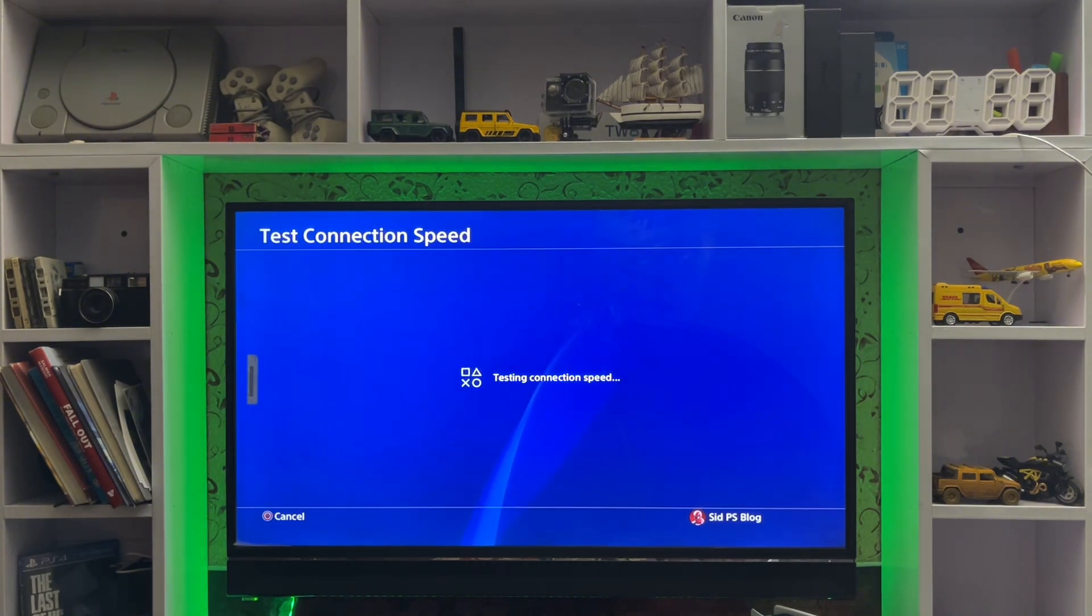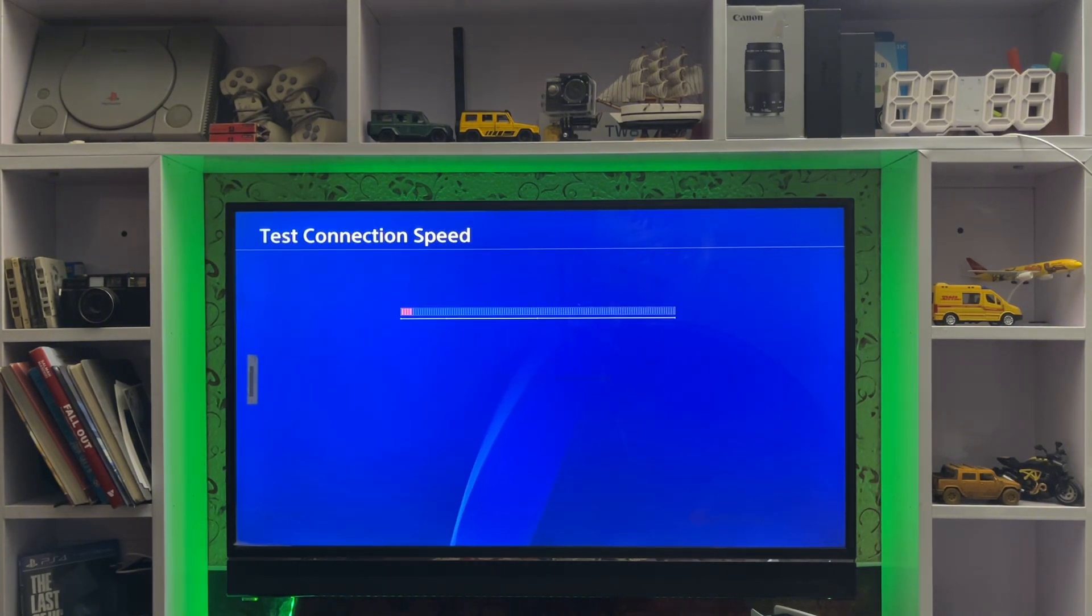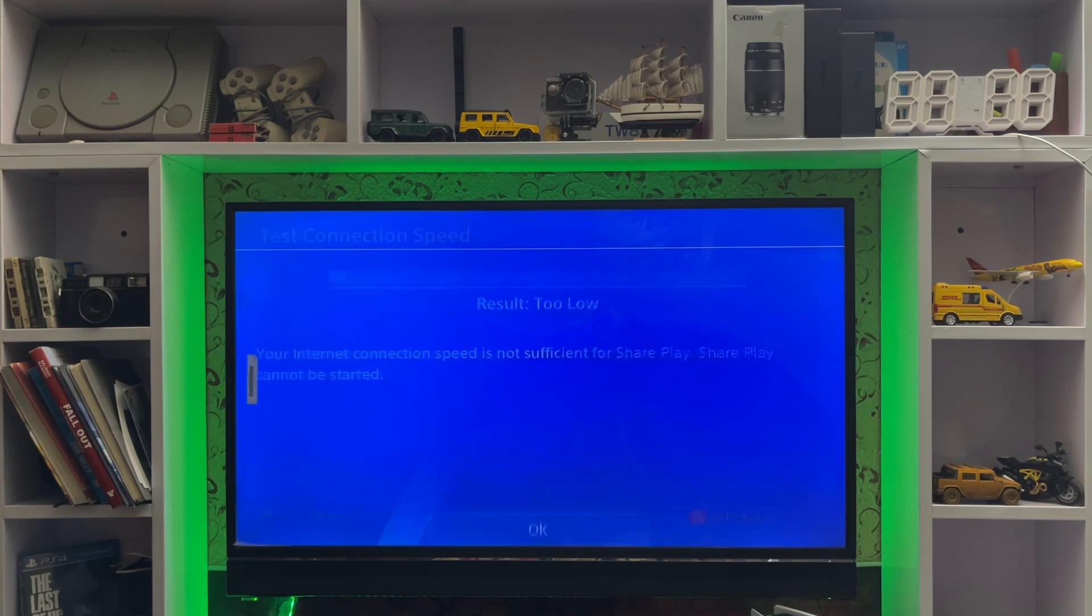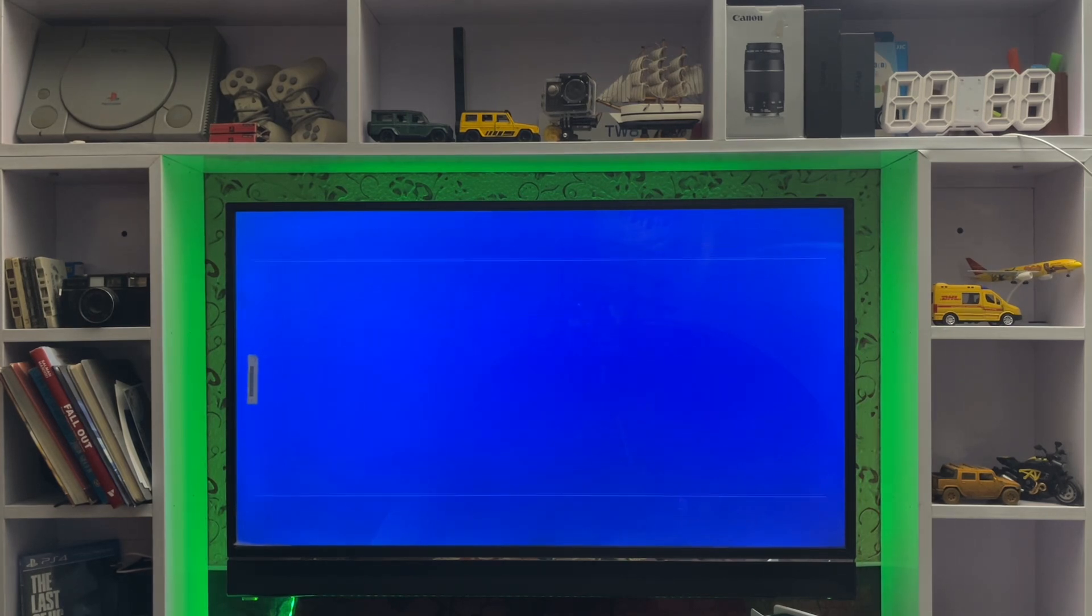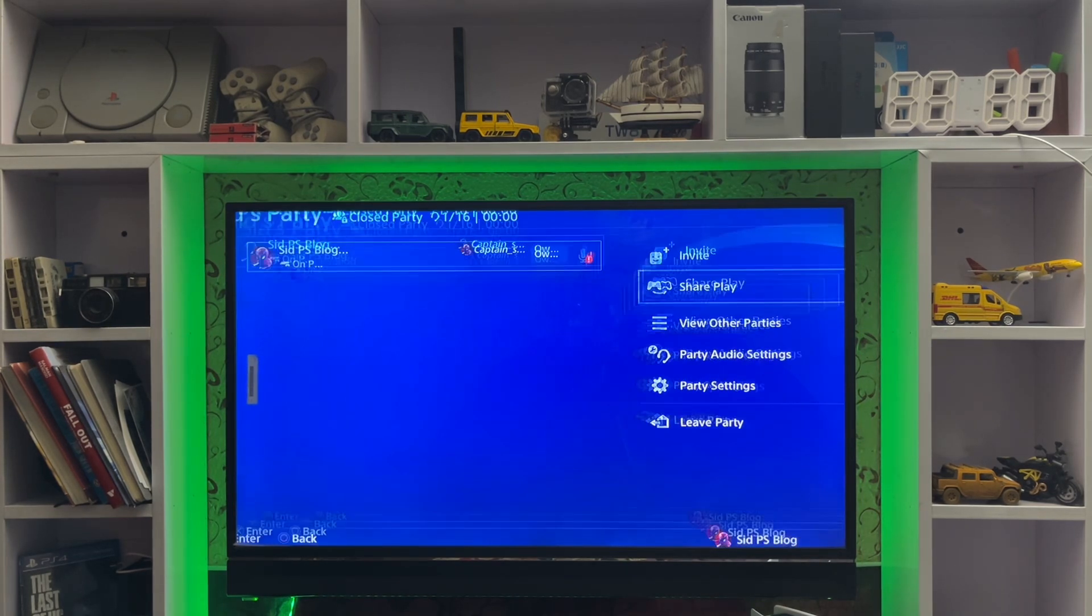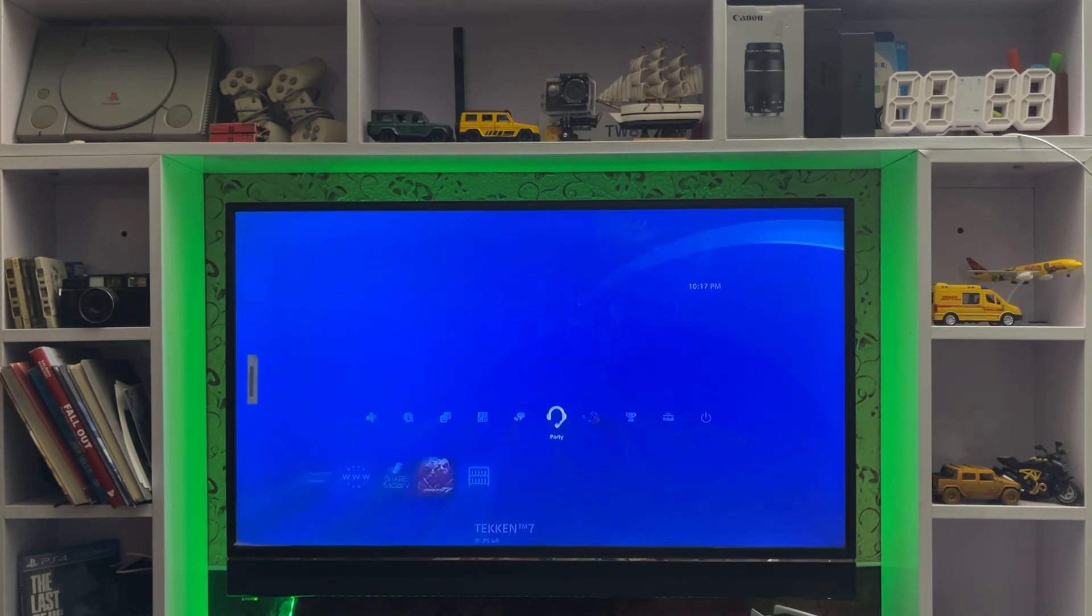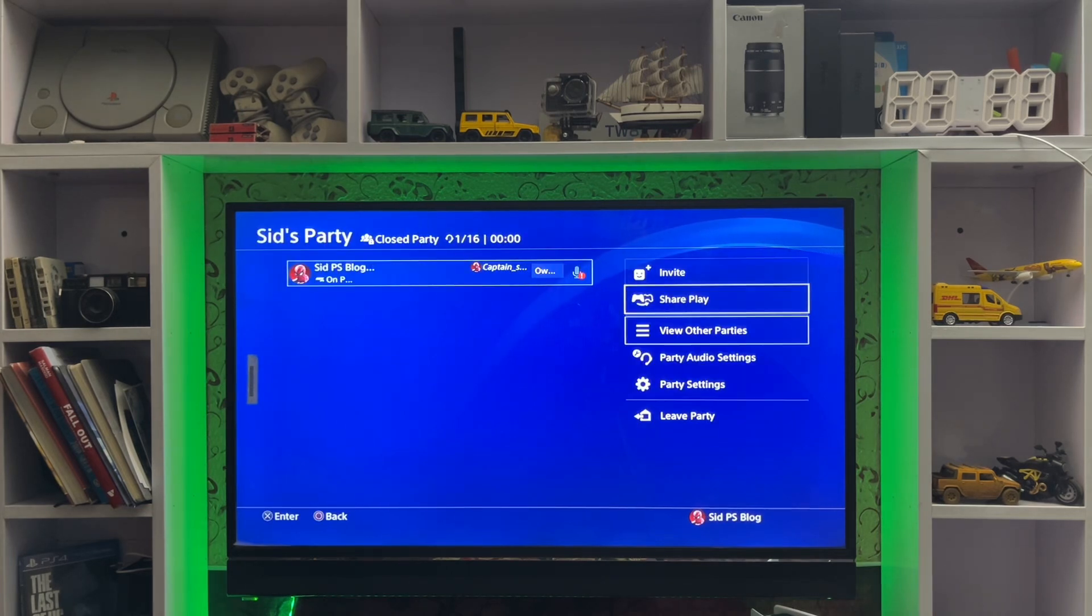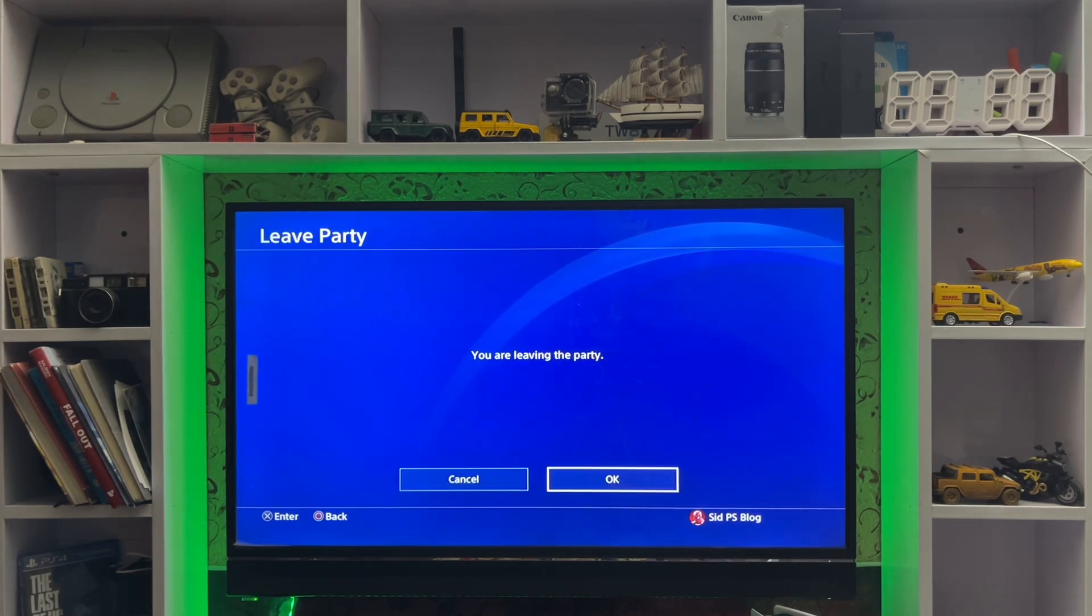So here we are, just wait. The result is too low. I'm going to suggest you use a LAN cable from your router to your PlayStation 4 and connect it directly.